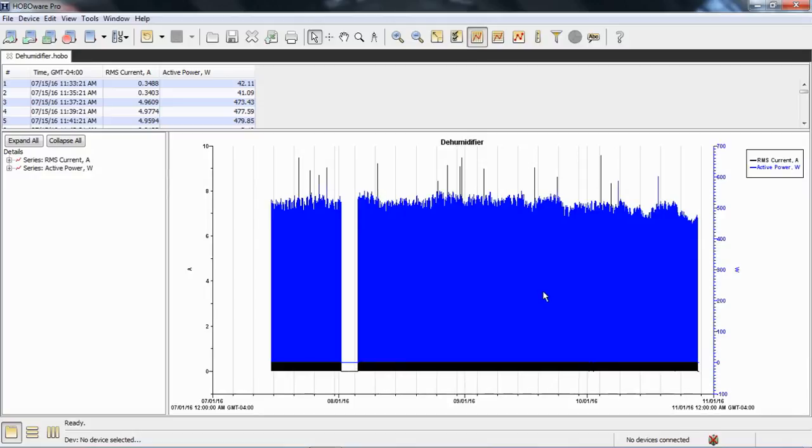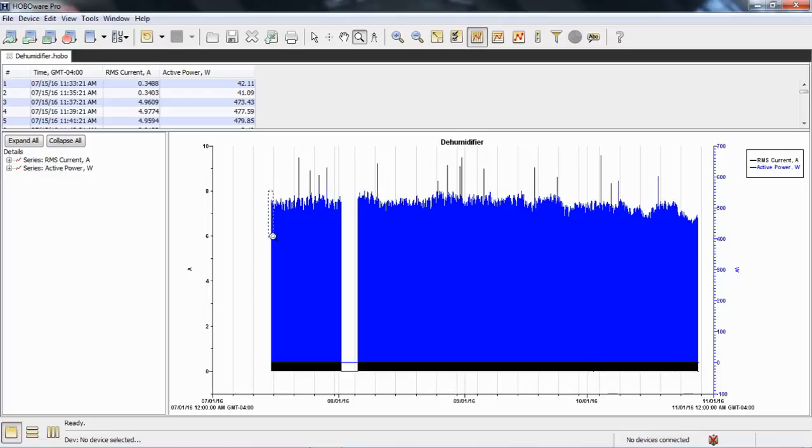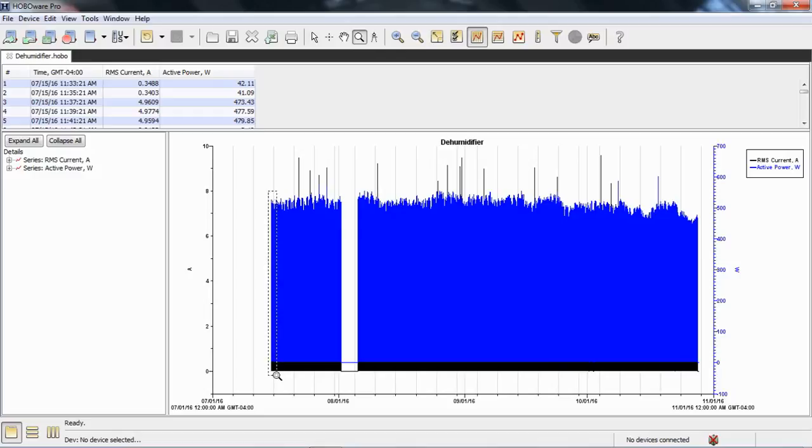There's a couple of different ways to do that. You can use the zoom tool at the top of the screen and zoom into a very small portion of this data by drawing a box around it. I'm holding my left mouse key and drawing that box, and then click inside that box.